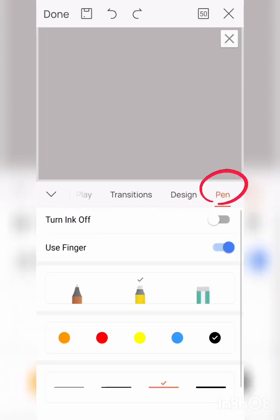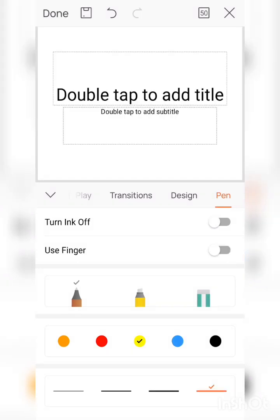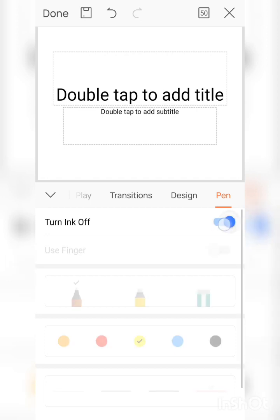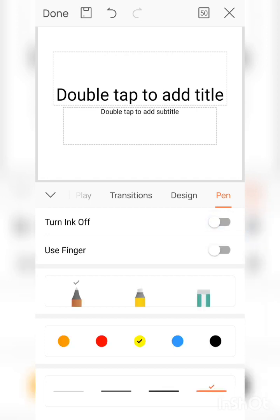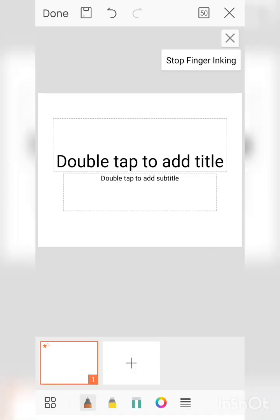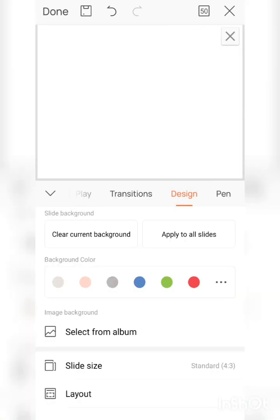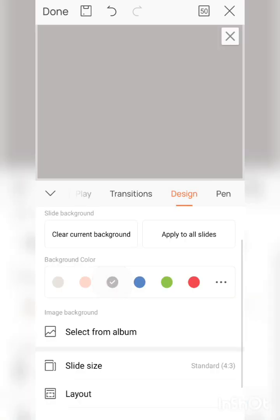Last one is Pen. In this option you can turn on or turn off the ink button. After turning on your ink button, you can use with the help of your finger the marker pen. Let me show you. See here.